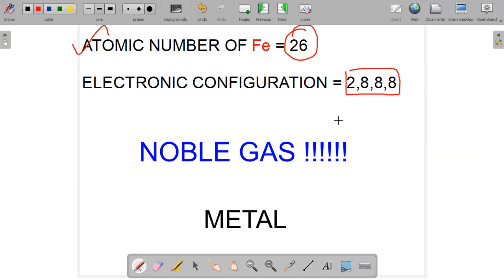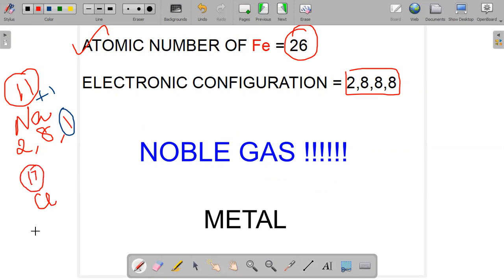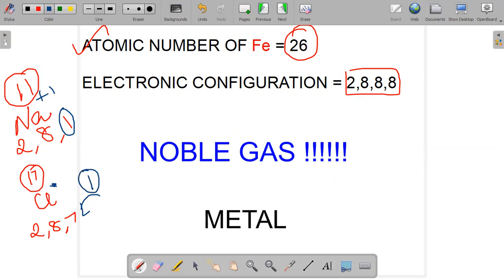Let me explain why. For example, take sodium, which has an atomic number of 11. Its electronic configuration is 2, 8, 1. Metals have a tendency to lose their electrons, so sodium loses that one electron and becomes Na+. Hence, metals are known as electropositive. Similarly, chlorine has atomic number 17 and configuration 2, 8, 7. Chlorine has a tendency to gain an electron, becoming Cl−. So metals lose electrons while non-metals gain electrons.